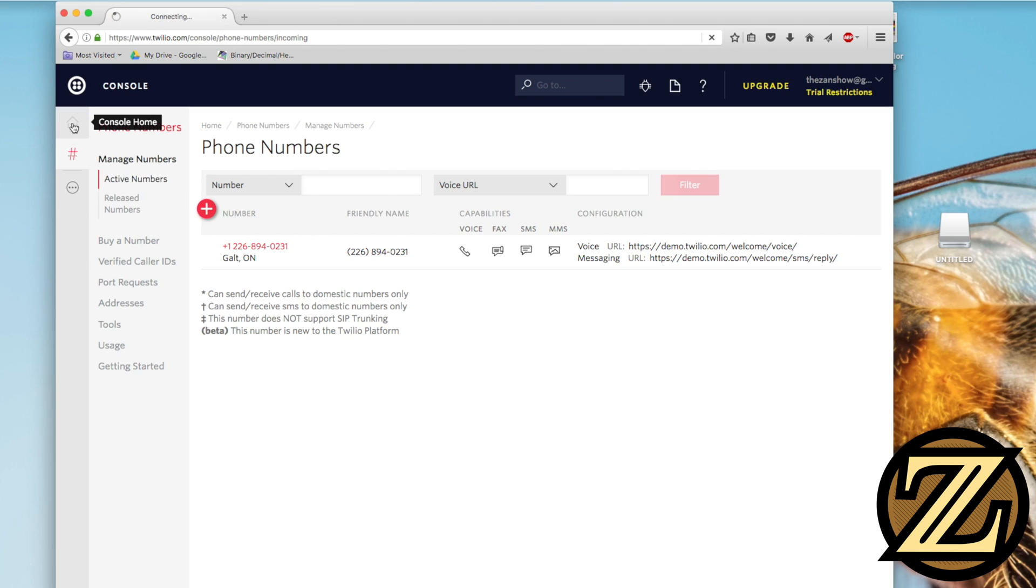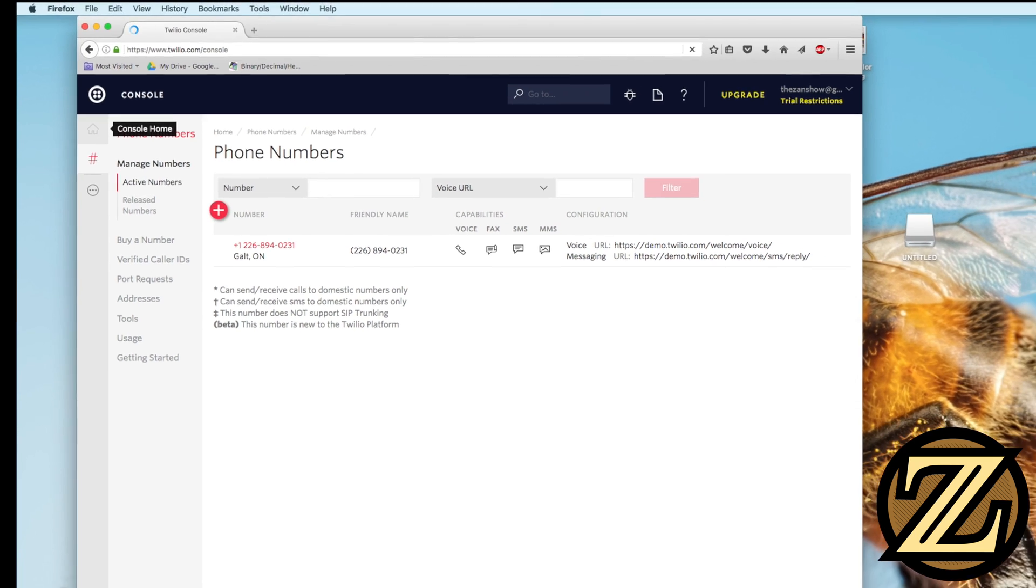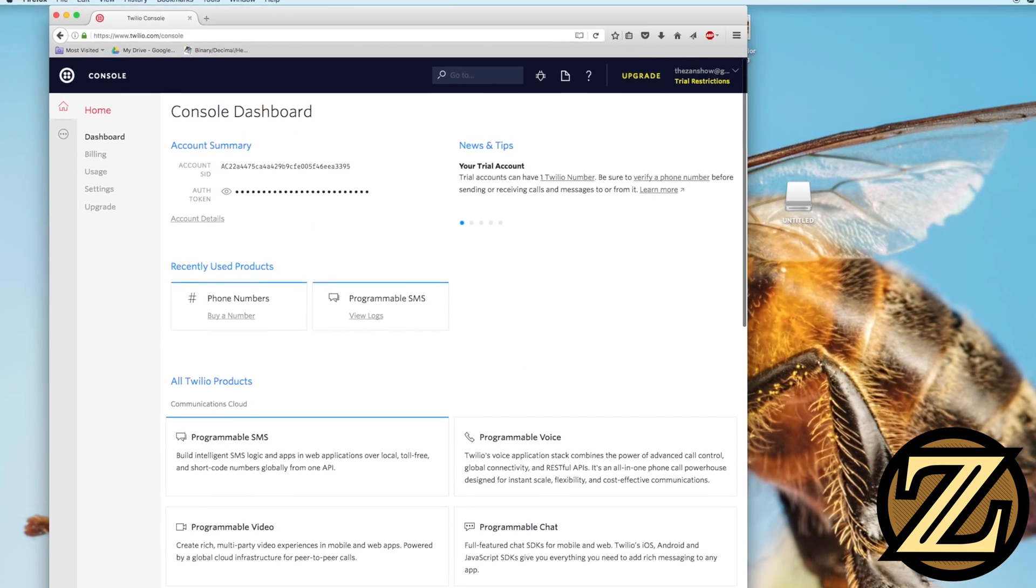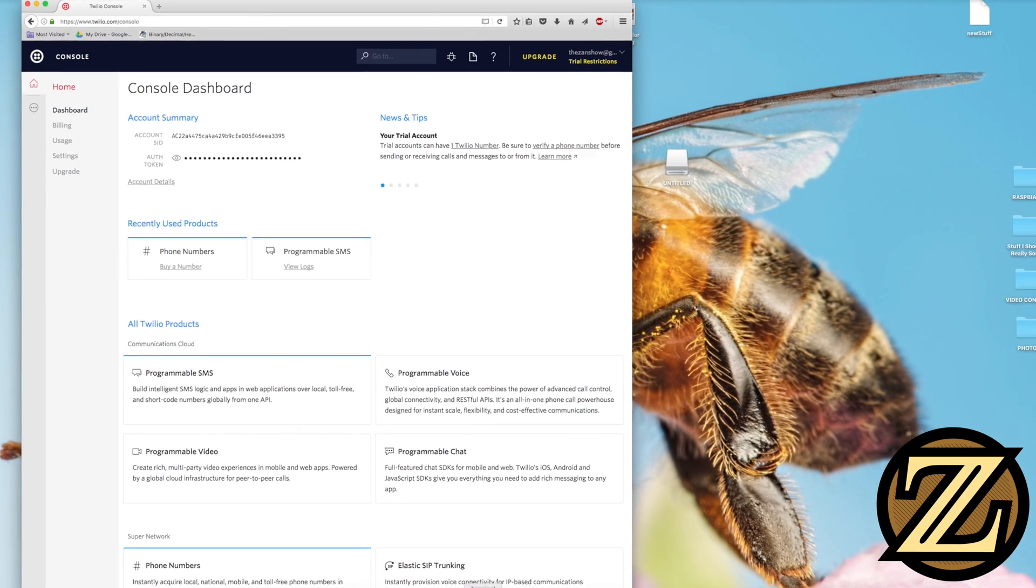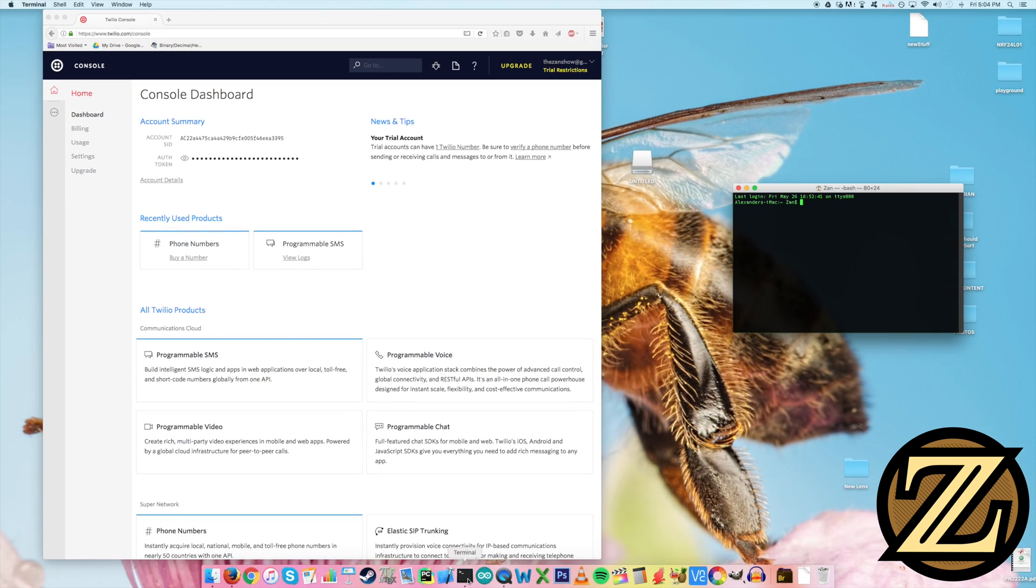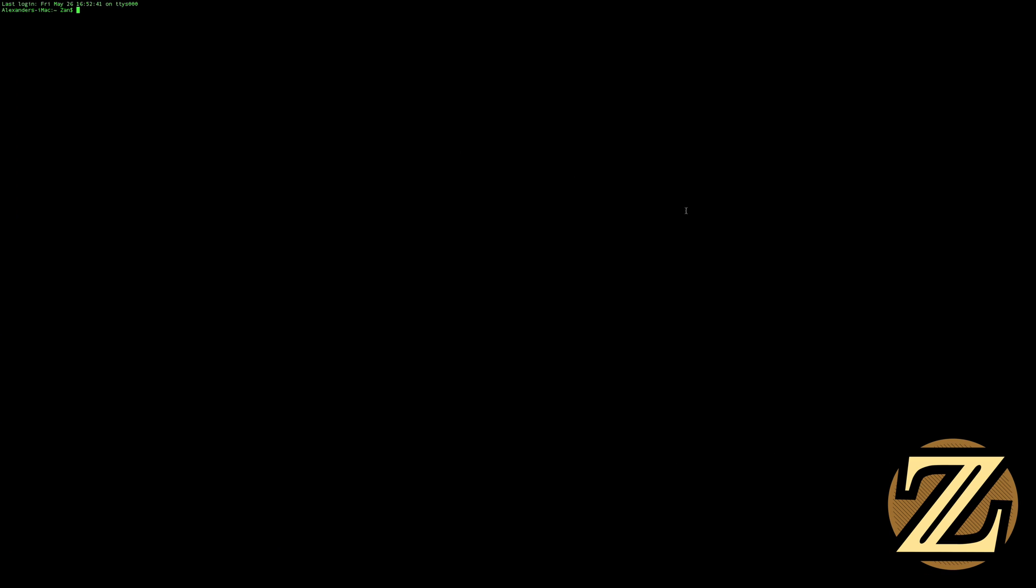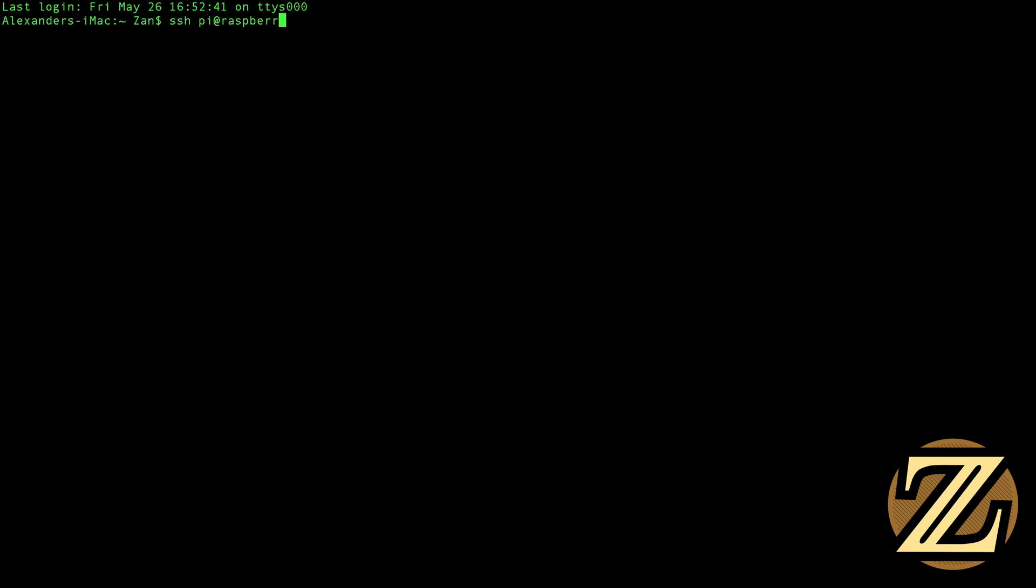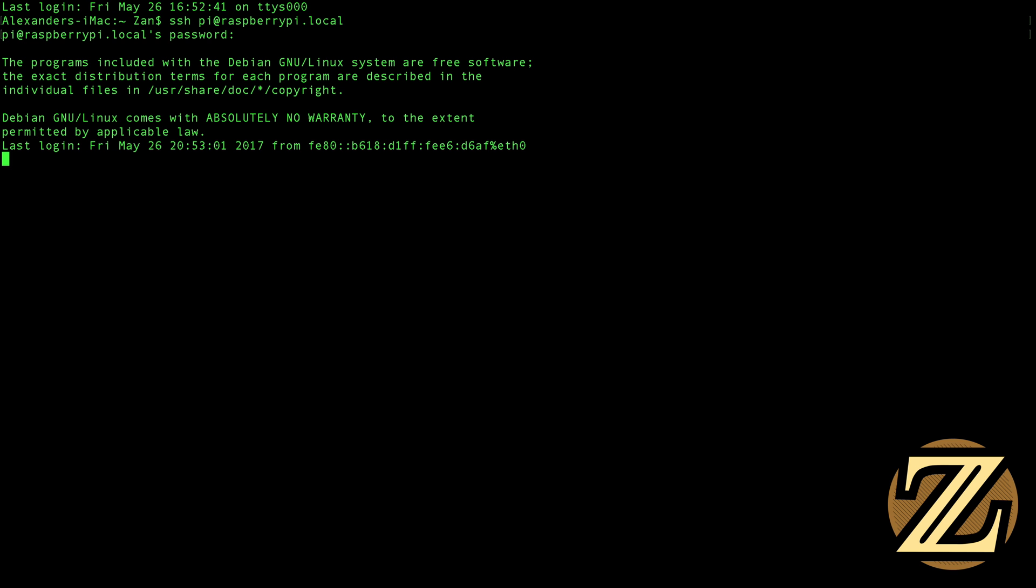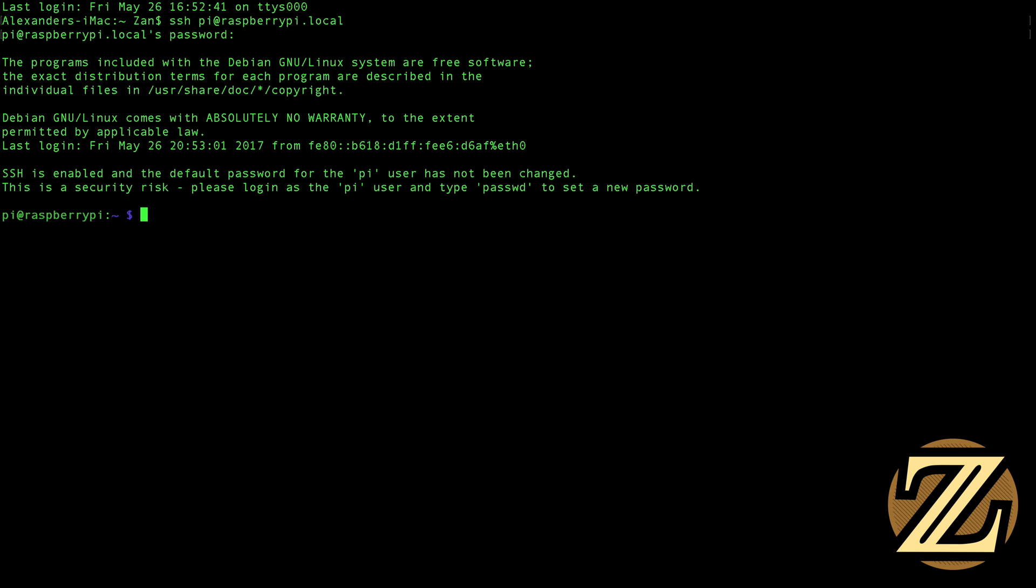Once you've signed up for an account, you're then going to want to log into your Raspberry Pi. You can do this locally or you can SSH in, which is what I'm about to do here. So it's ssh pi at raspberrypi.local. And my password is raspberry. And that logs you in.